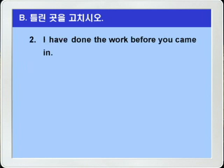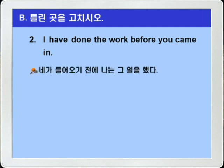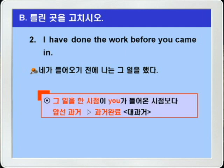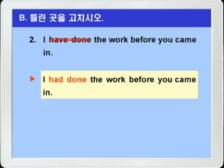2번. 'I have done the work before you came in.' 네가 들어오기 전에 나는 그 일을 했다. 일을 한 것이 네가 들어온 시점보다 시간상 앞서죠? 그러니까 대과거로 써야 되는데, 문제에는 have done으로 현재완료가 나왔습니다. 따라서 정답은 have done을 과거완료인 had done으로 바꾸면 되겠습니다. 정답: 'I had done the work before you came in.'